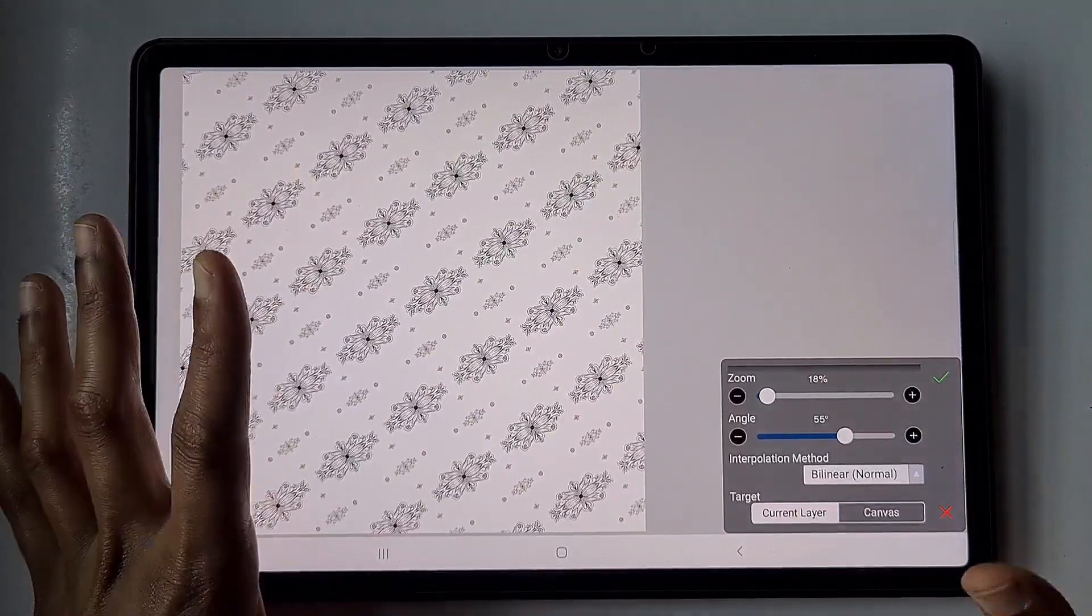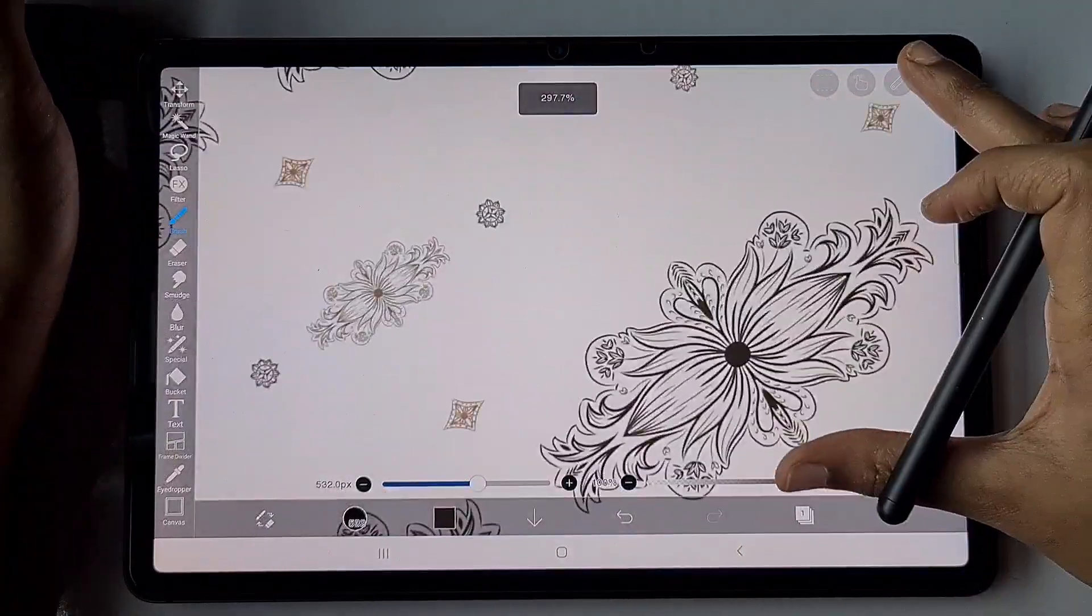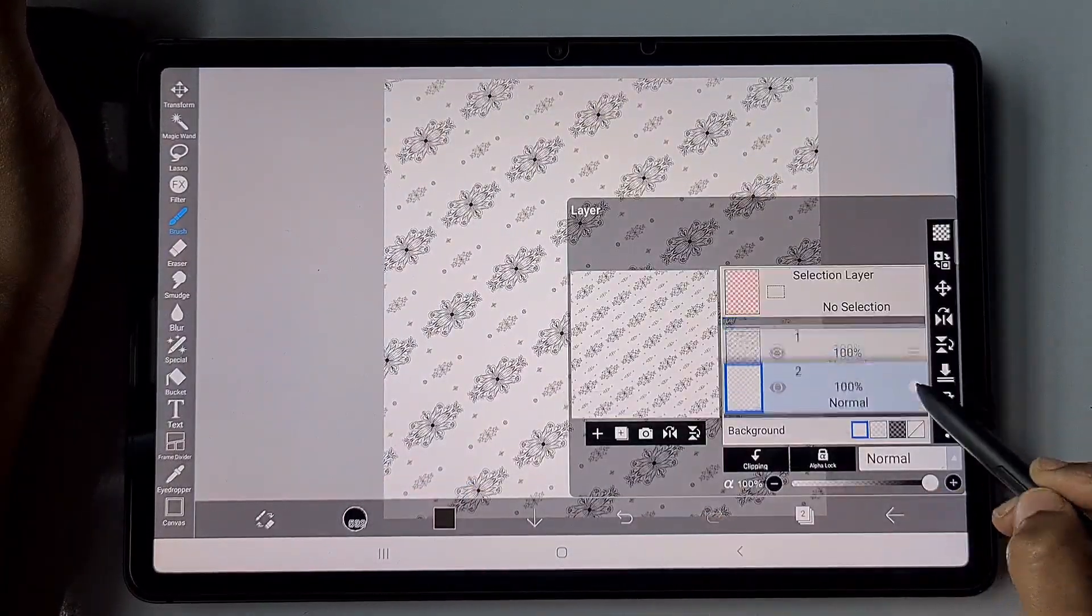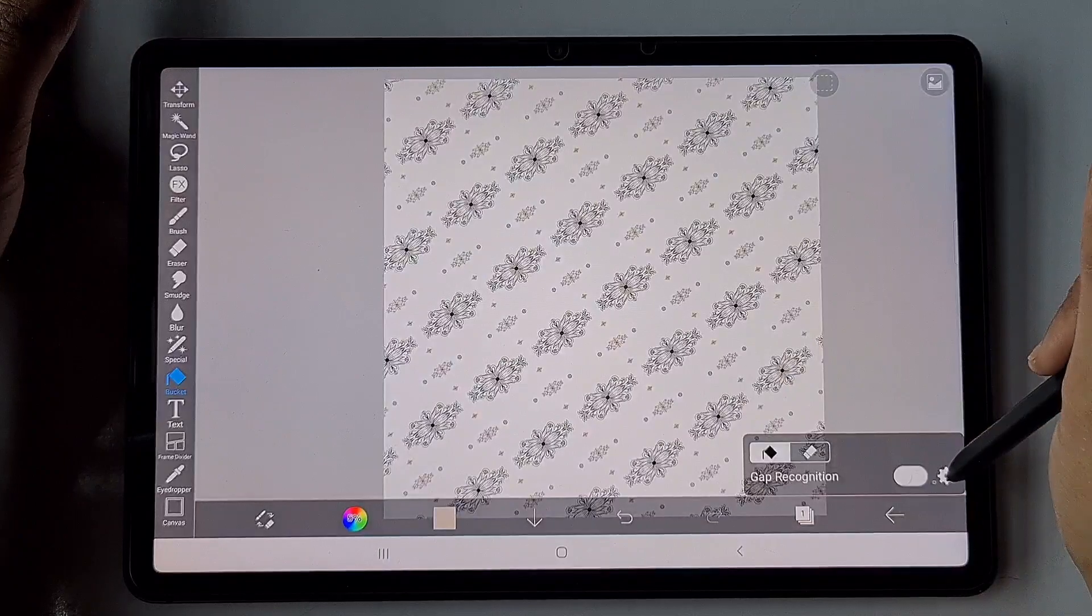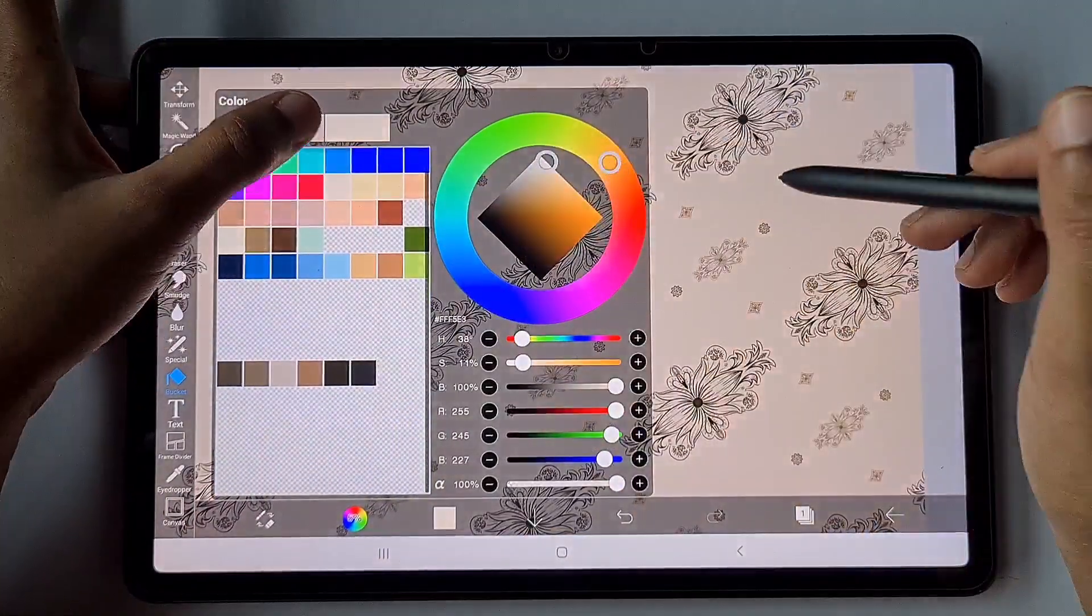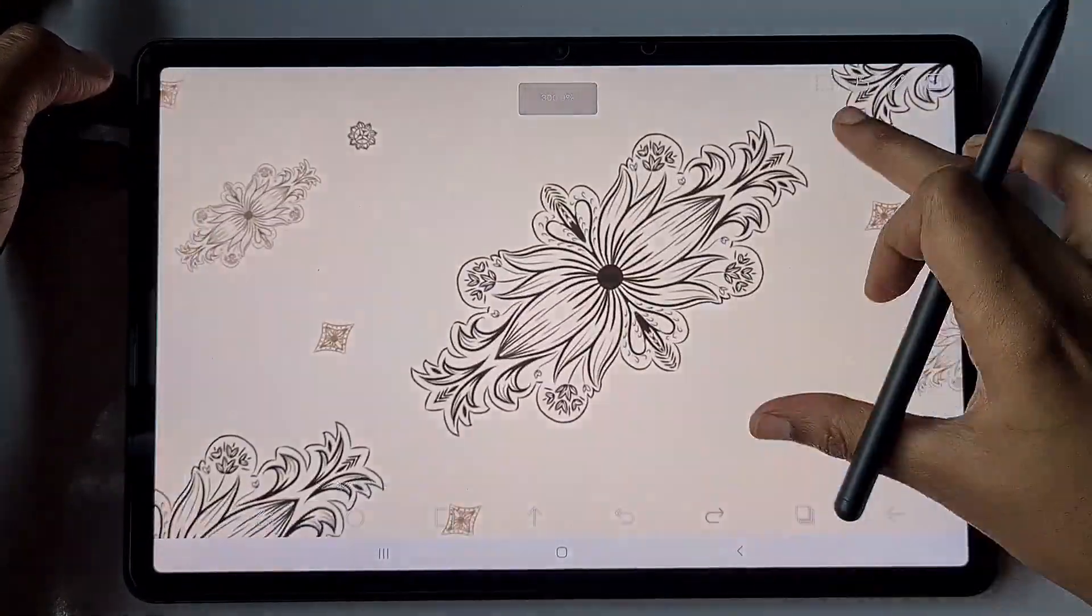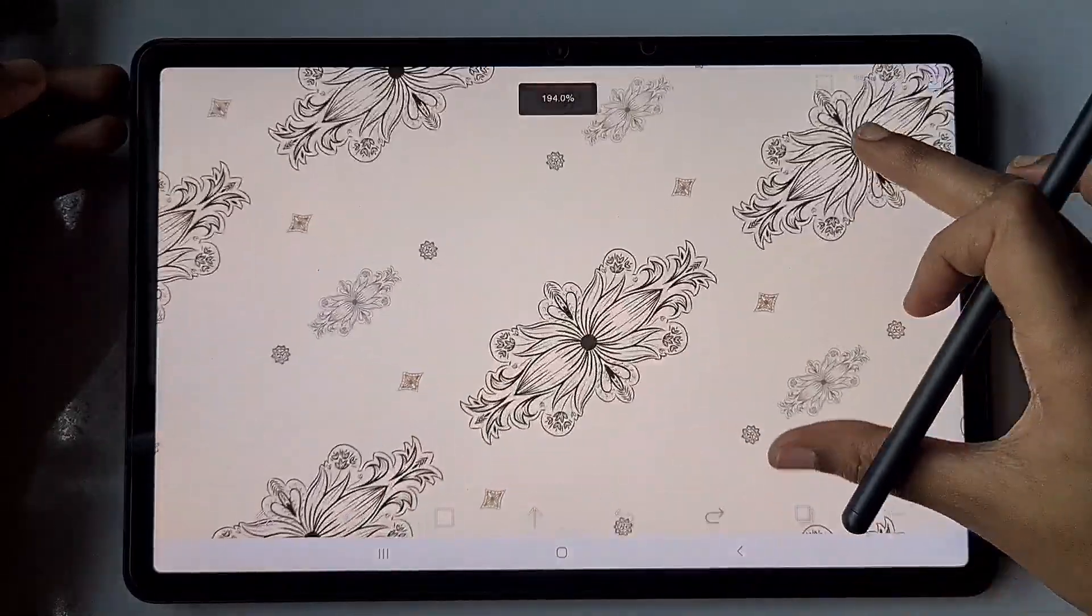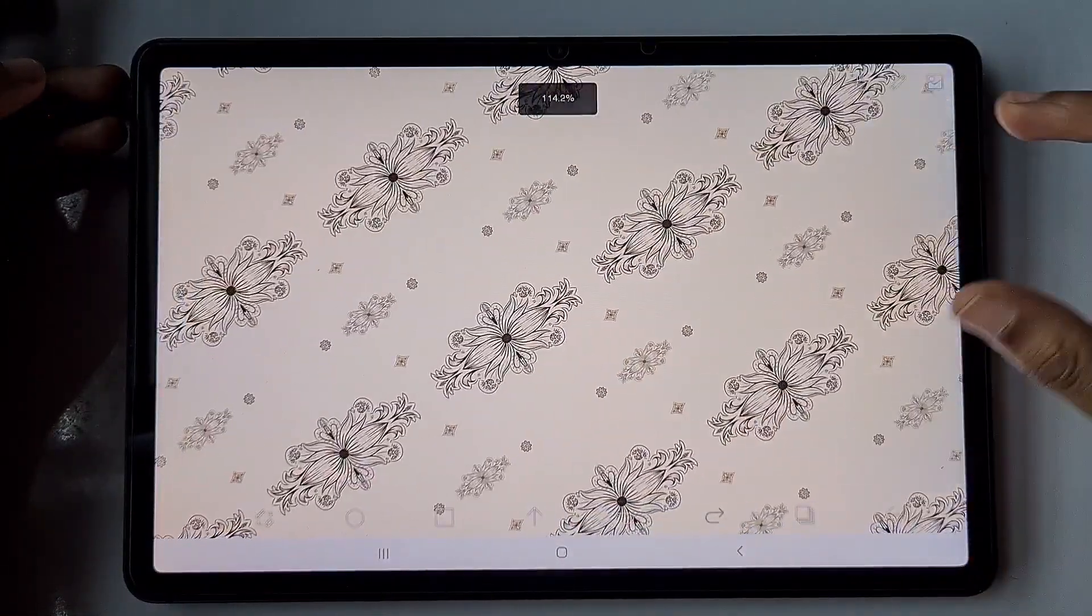I'm going to add some base colors to this. I'm just trying this color and clicking on the current layer option while using the bucket tool. That is very important. I'm okay with this background color, so yeah, the pattern is ready.